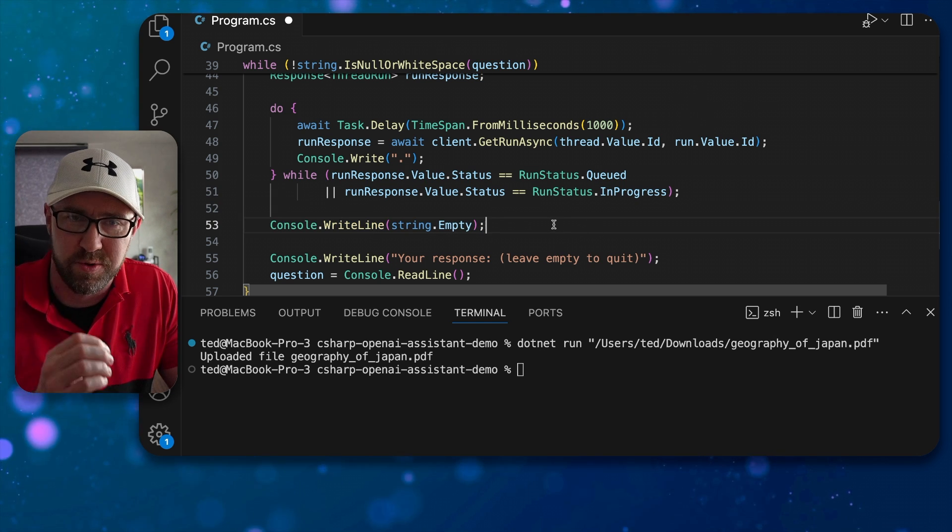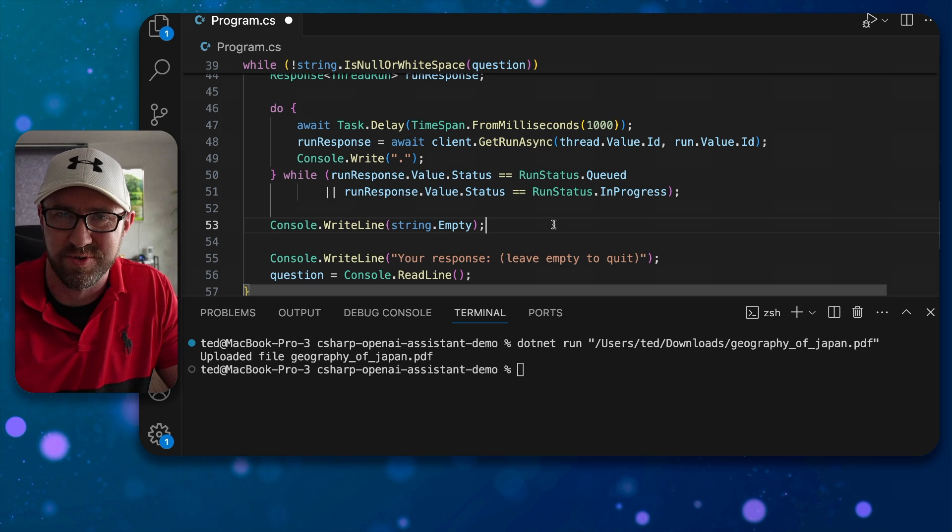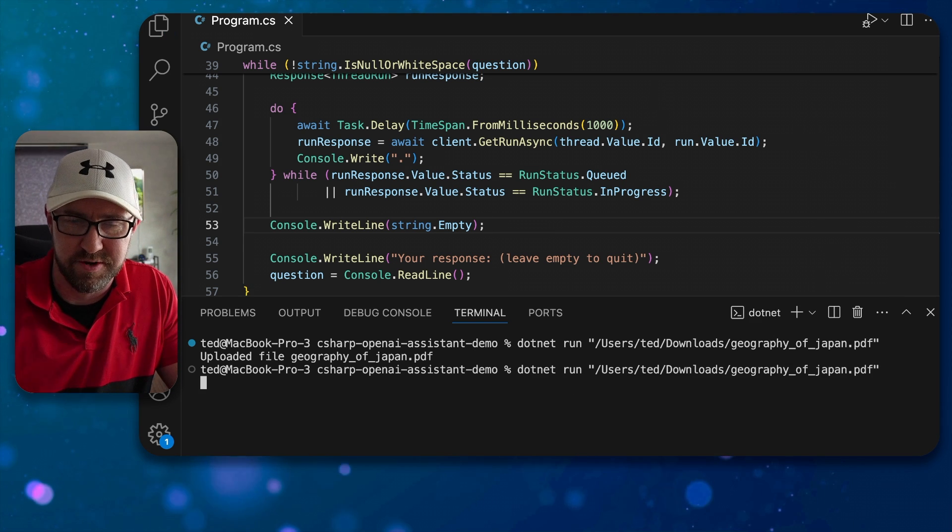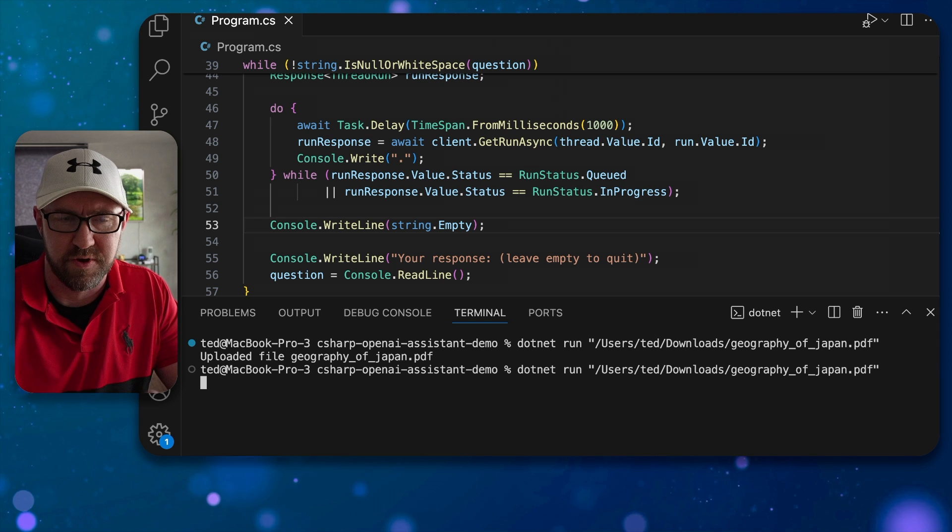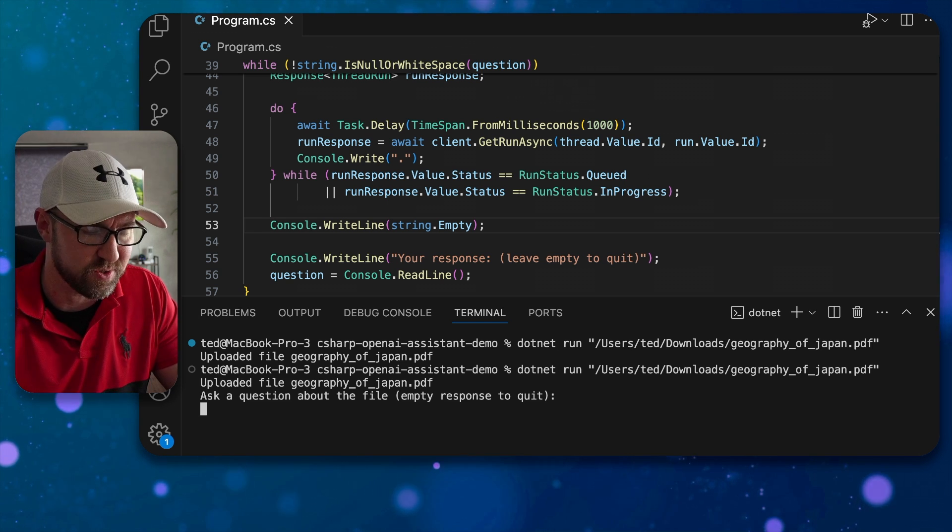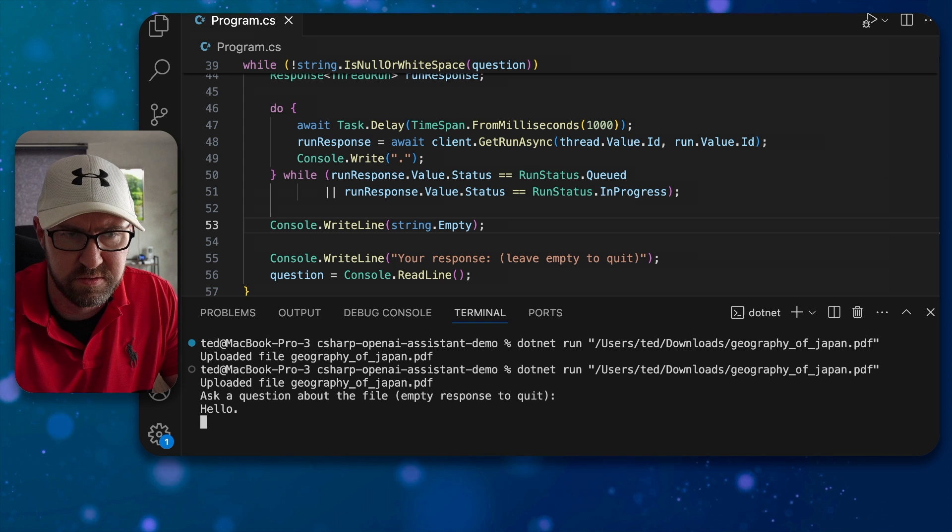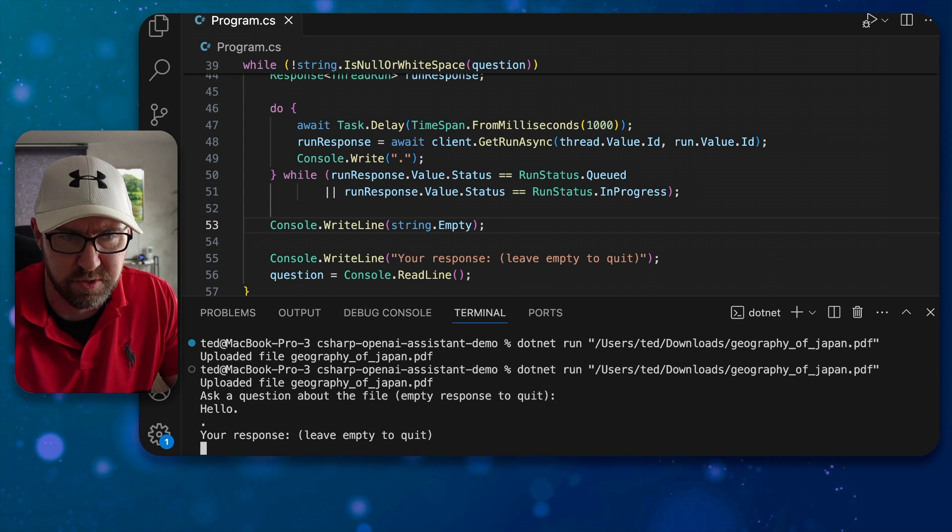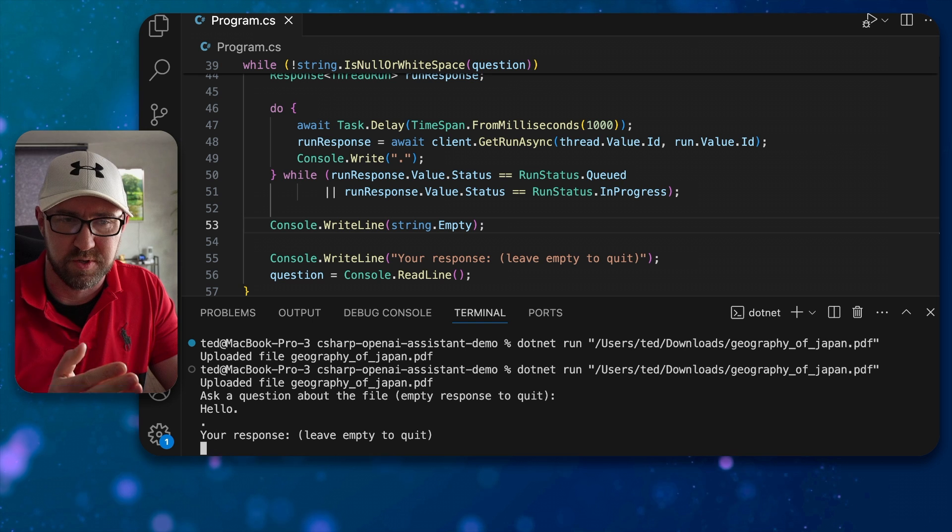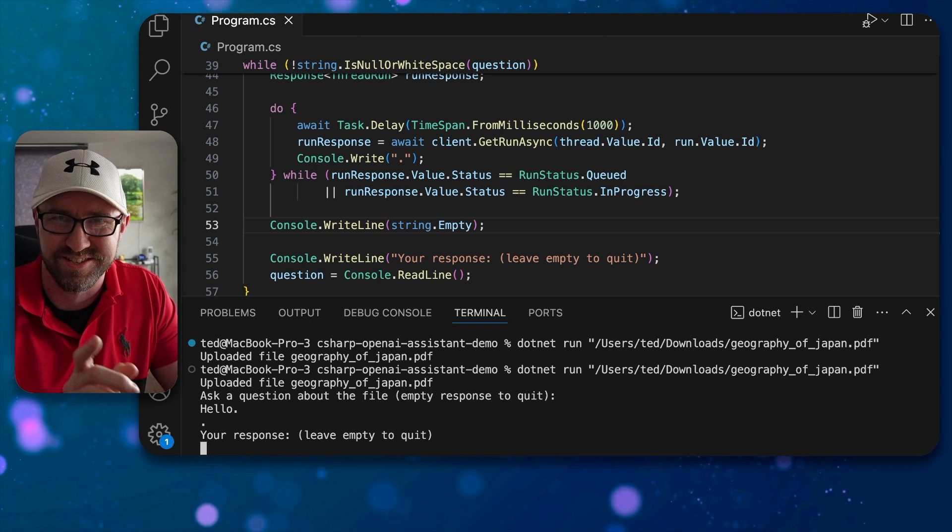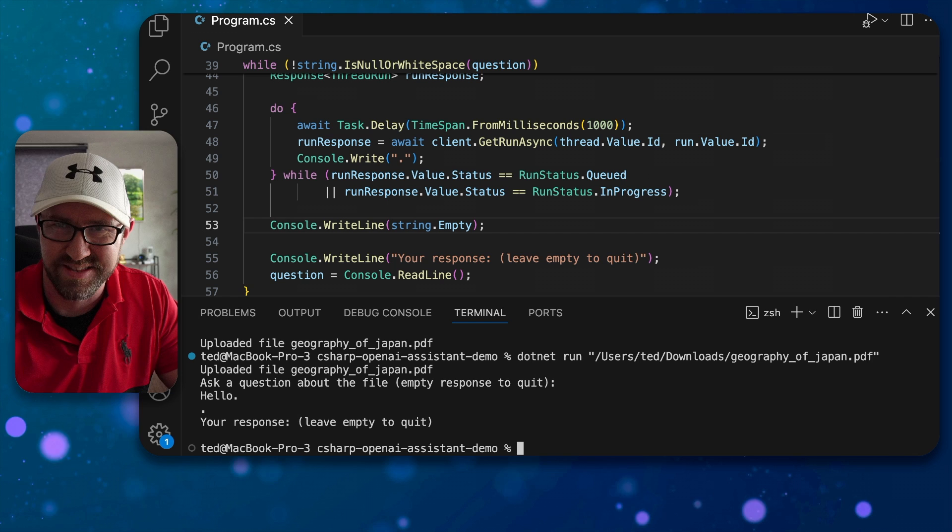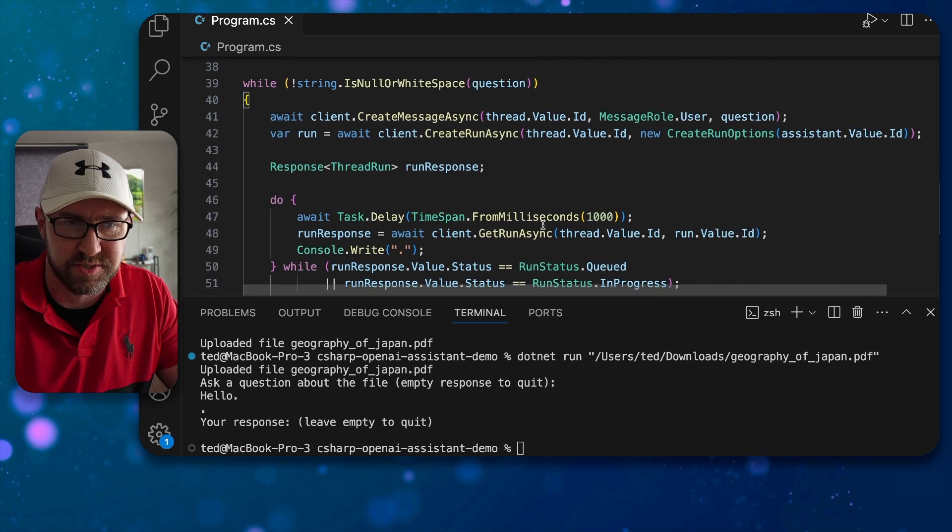We're not going to display the response yet, that's the next point. So let's see how the app is going so far. Let's do dot net run and it will upload the file like so and it will say ask a question. So, hello, and it should go dot dot response because it's generated a response but we haven't put it on the screen yet, so that's next. If you press enter the app closes, so let's read those messages.